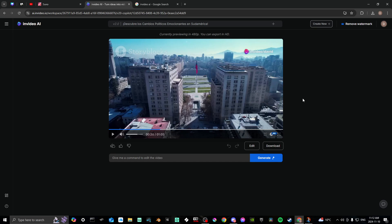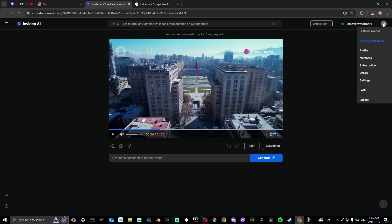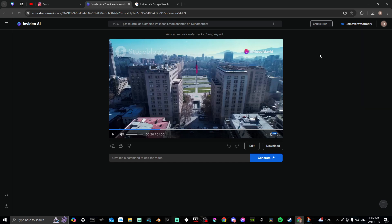Now if you're interested in changing the language of the interface itself, you'll probably need to do that through the browser. I looked in the account section and the profile section but didn't see anything specific to changing the interface language there.